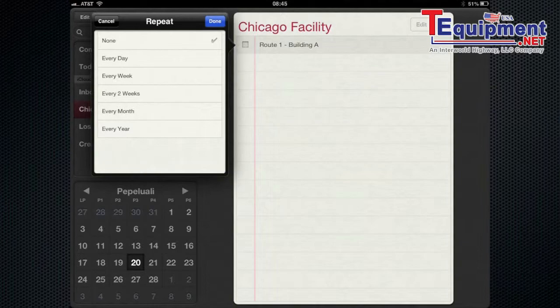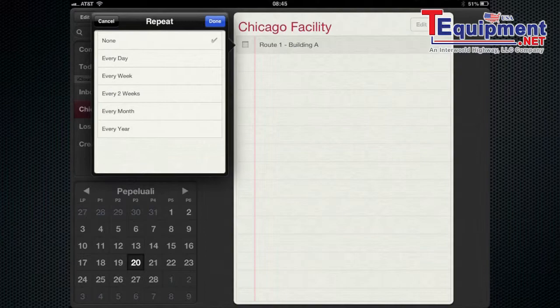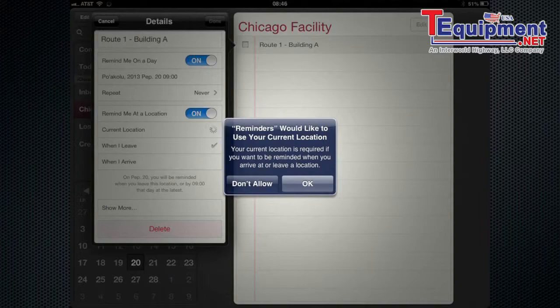You can also have it repeat. So repeat every two weeks to make sure you do your route every two weeks, every month, or every year. So you have those different options there.